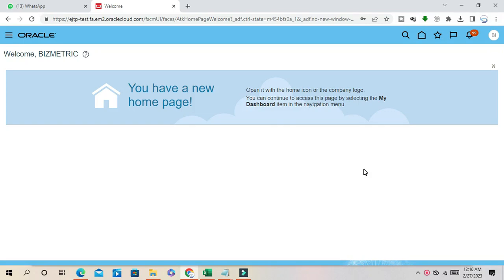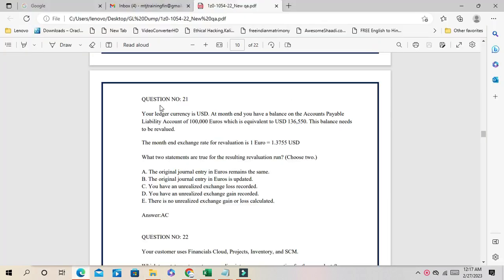Hello friends, Srinivas here. This is the third session of our GL DUM validation. We will continue with our DUM validation today. We have completed till question number 20, so now we start with question number 21.